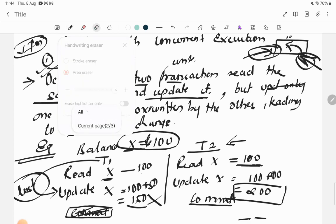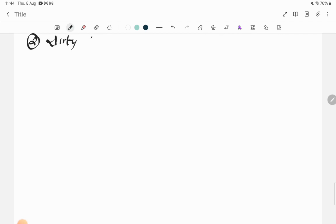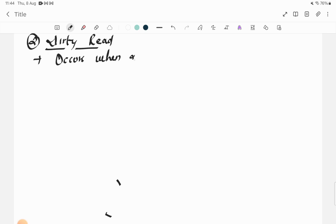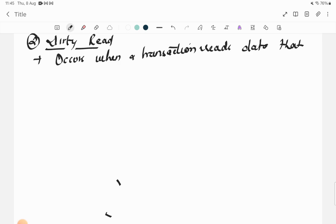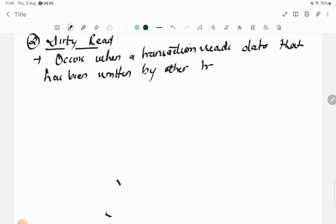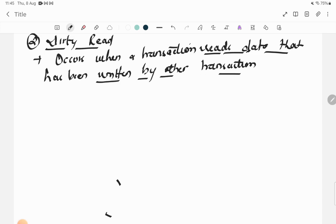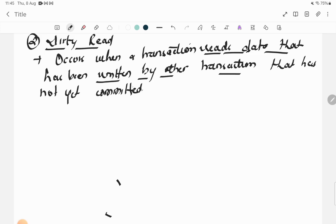The second problem is Dirty Read. It occurs when a transaction reads data that has been written (updated) by another transaction that has not yet committed.